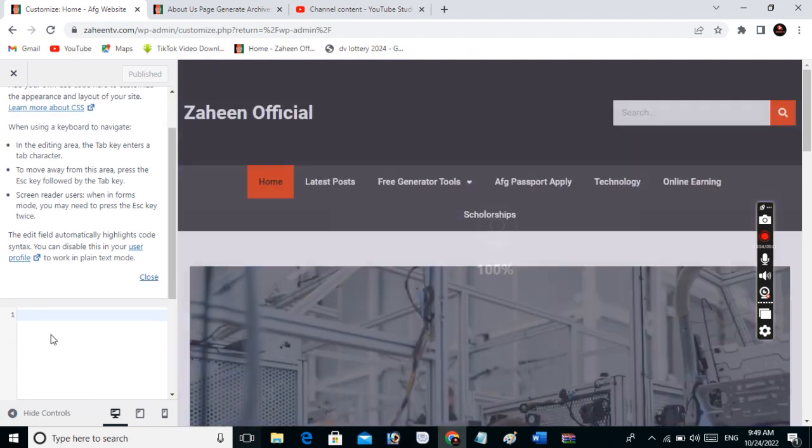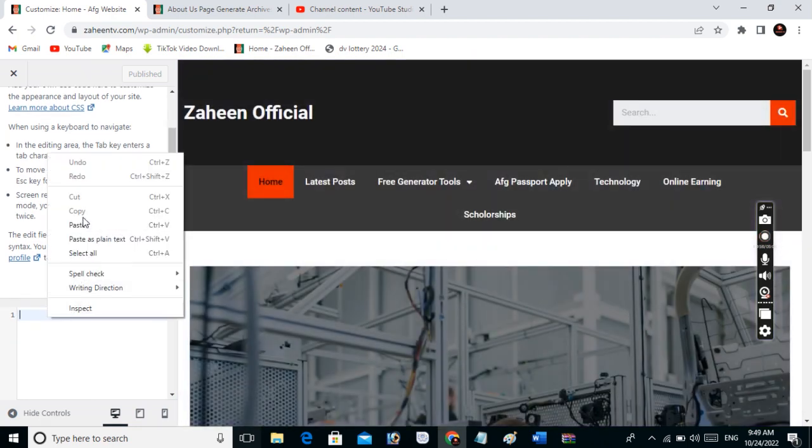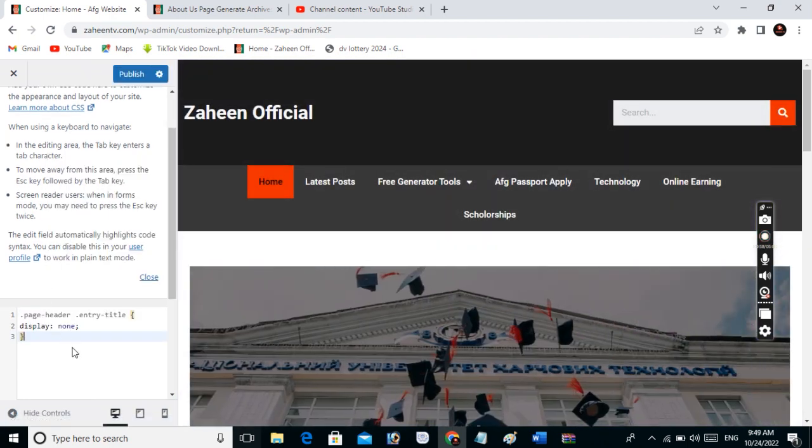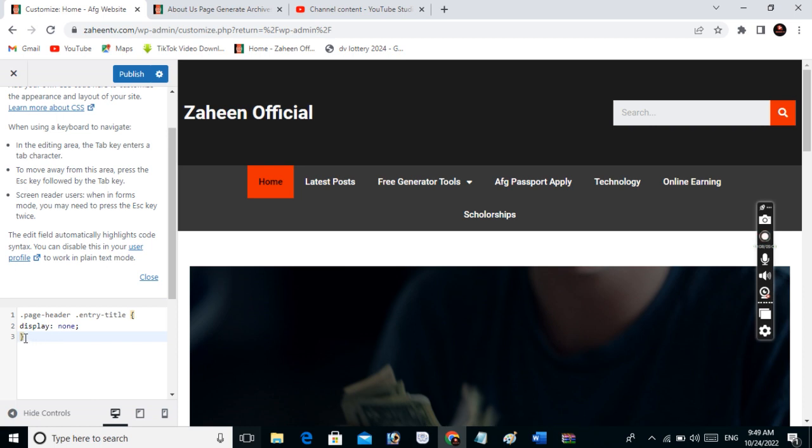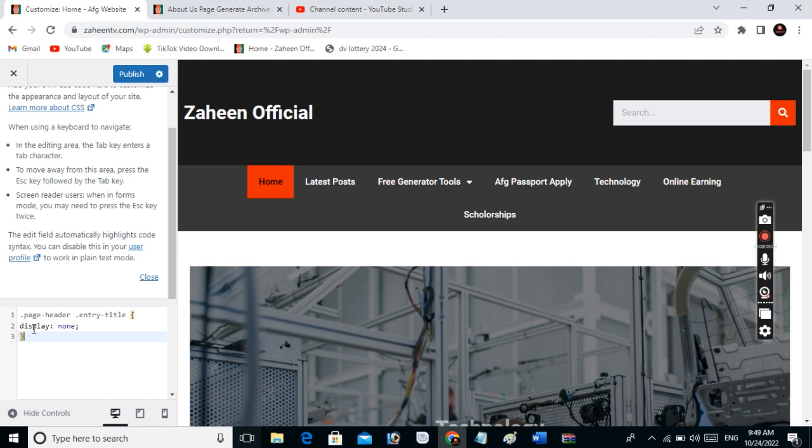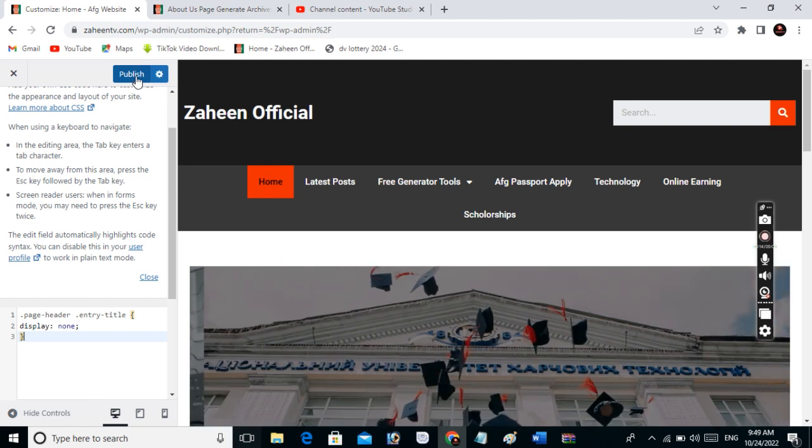Please check my YouTube video description for the code. I will upload this code in my description. You have to copy and paste it here, then click on Publish.